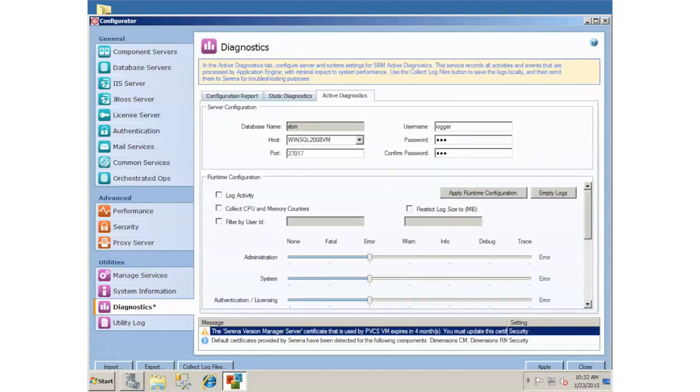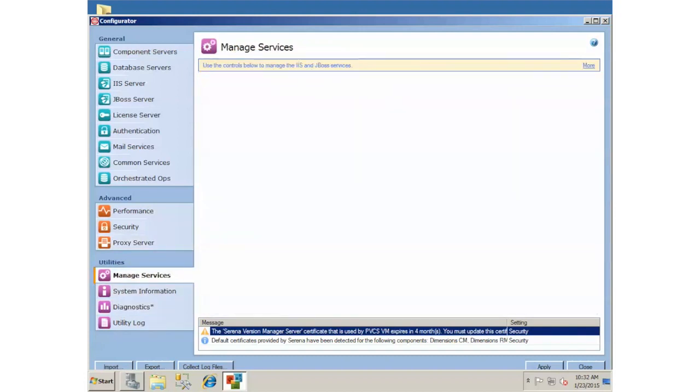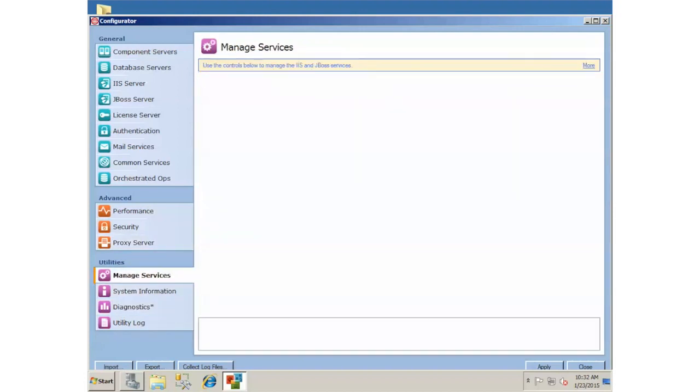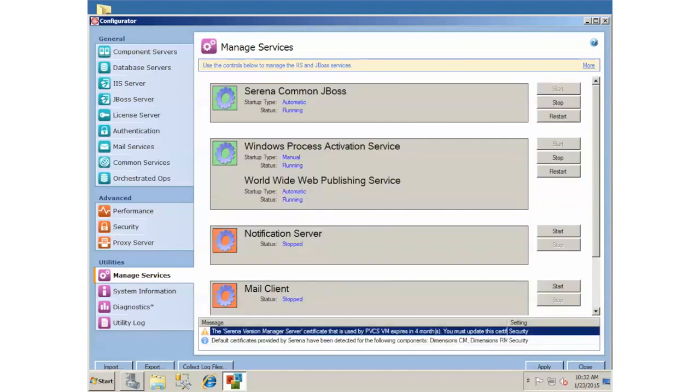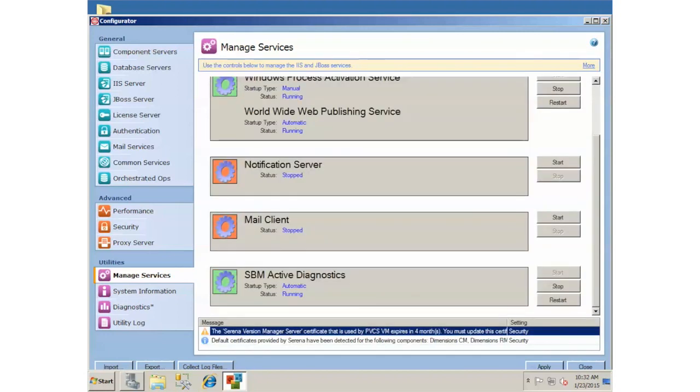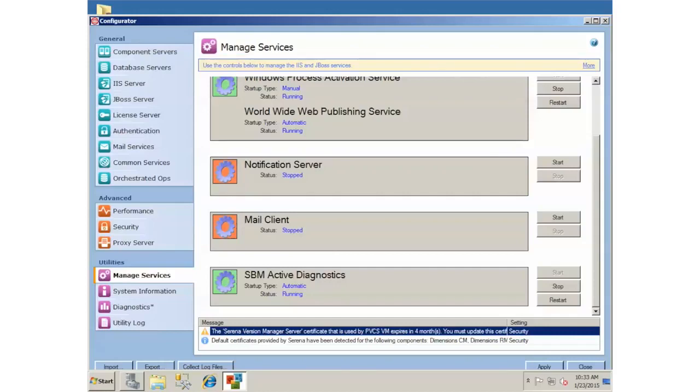The first thing you want to do is after you get to the right server, go to the Manage Services area here and just verify that Active Diagnostics is in fact running. You'll see it down here and if it's running, it'll be green. If you find that if you try to start it and it goes green for a second and then goes to red, or if it goes green for a couple seconds and then goes to red, take a look at this KB doc.